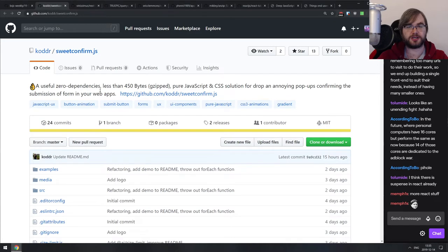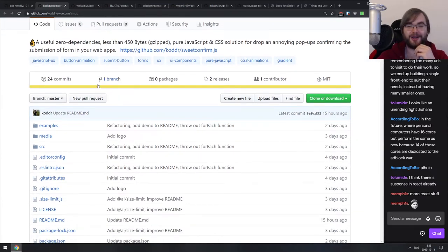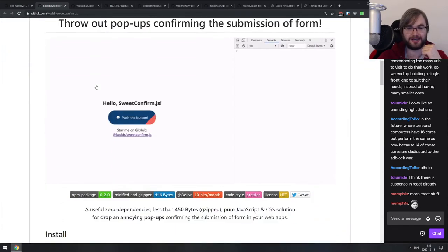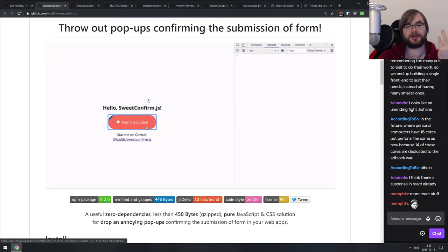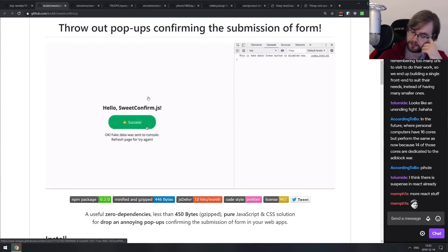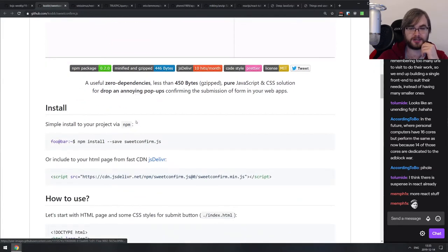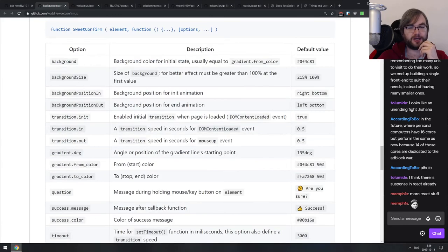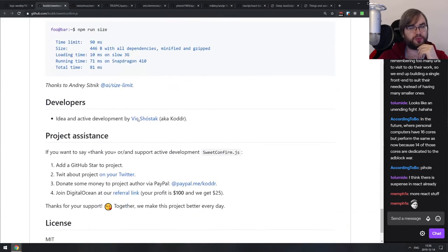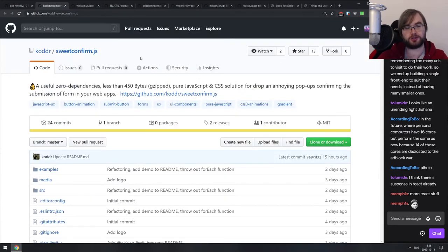Next is SweetConfirm.js — zero dependency, less than 450 bytes gzipped, pure JavaScript and CSS solution for confirming the submission of actions. It's a very nice small pop-up for confirming things with no dependencies and a tiny footprint. The UX schema involves holding the button to confirm, which I'm not sure I'm a fan of. Accessibility might not be that great with this approach, but it's an interesting component nonetheless, and it's also tiny. So why not check it out?